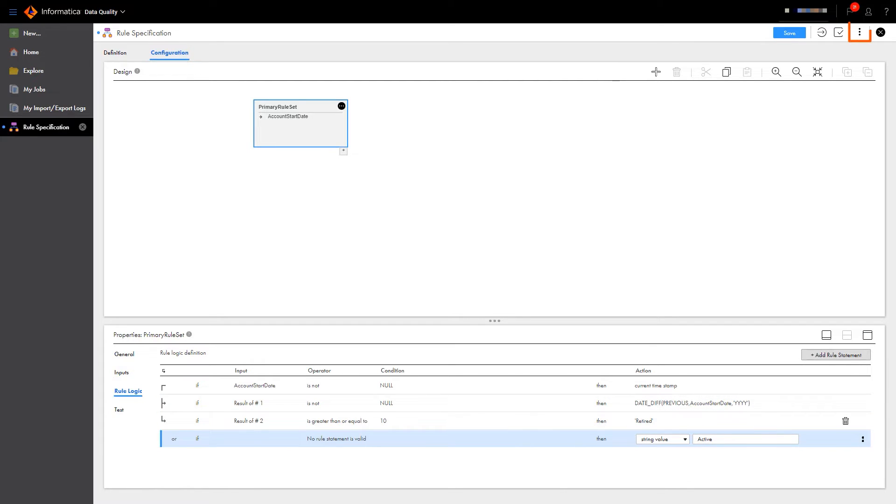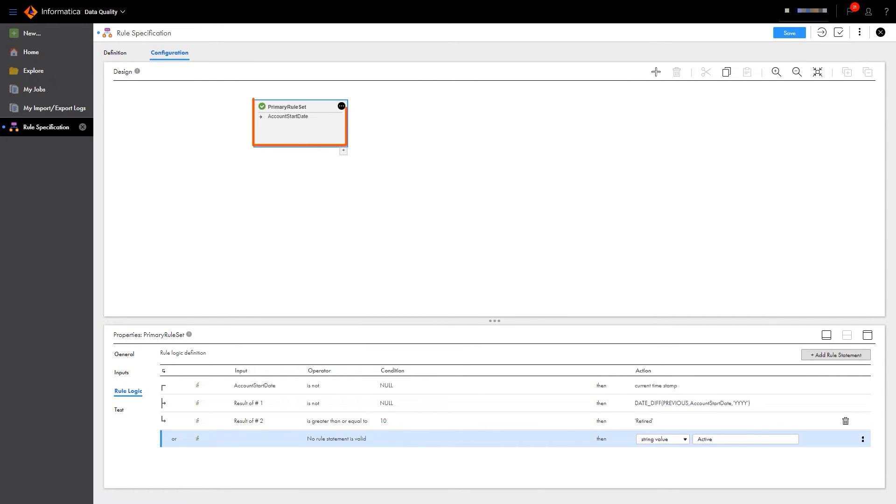Now let's check that the rule logic is valid. Great! Now let's save it.